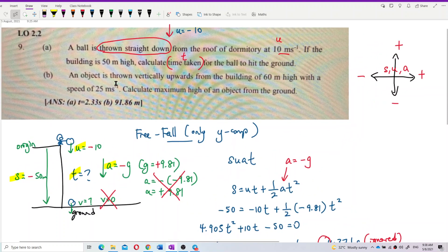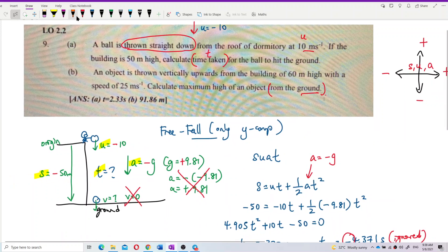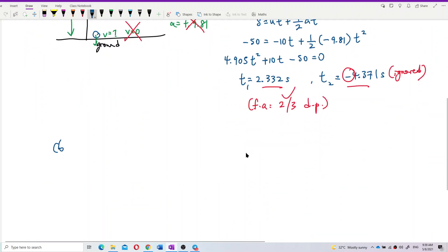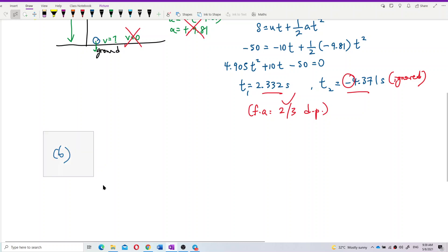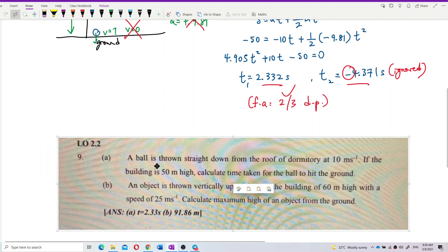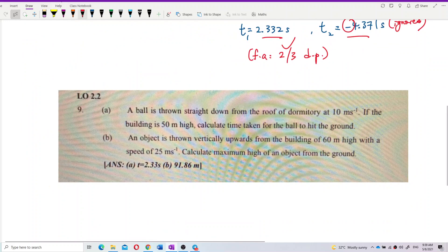For the second question B: an object is thrown vertically upwards from a building 60 meters high with a speed of 25 meters per second. Calculate the maximum height of the object from the ground. This is challenging because it says from the ground. Draw out the situation first.